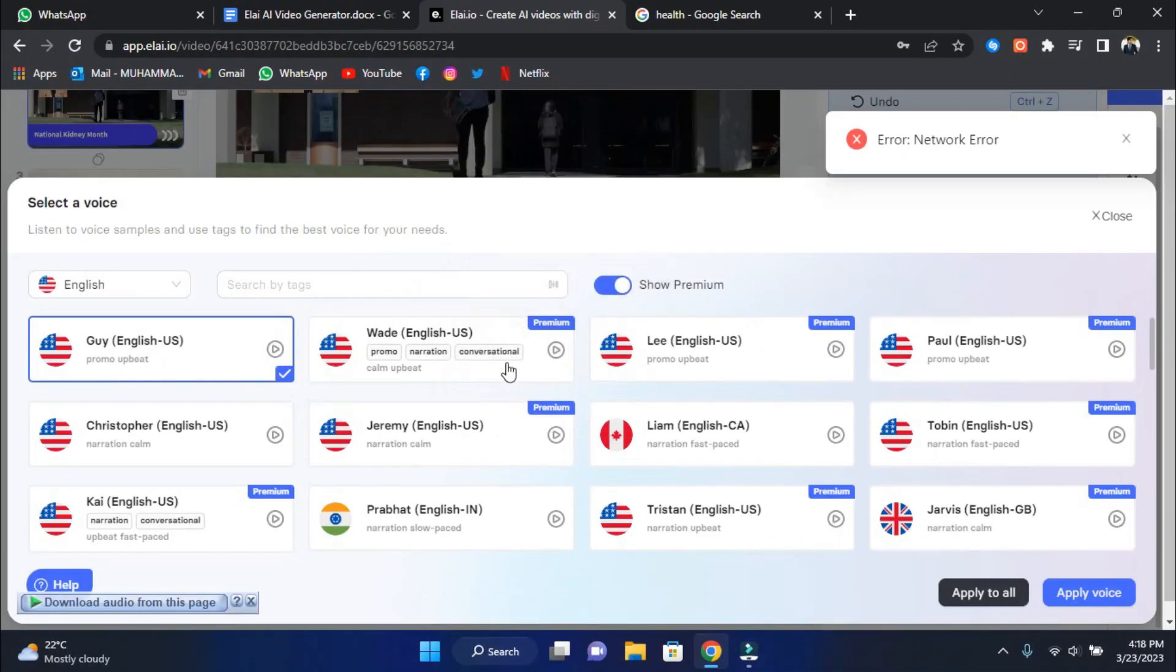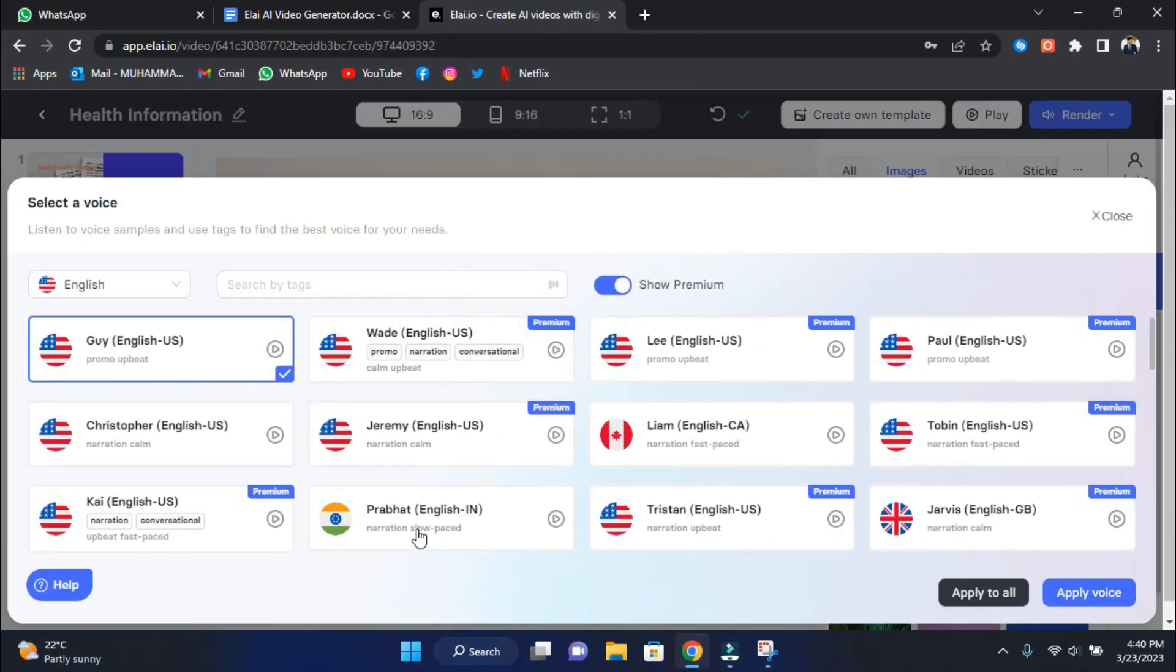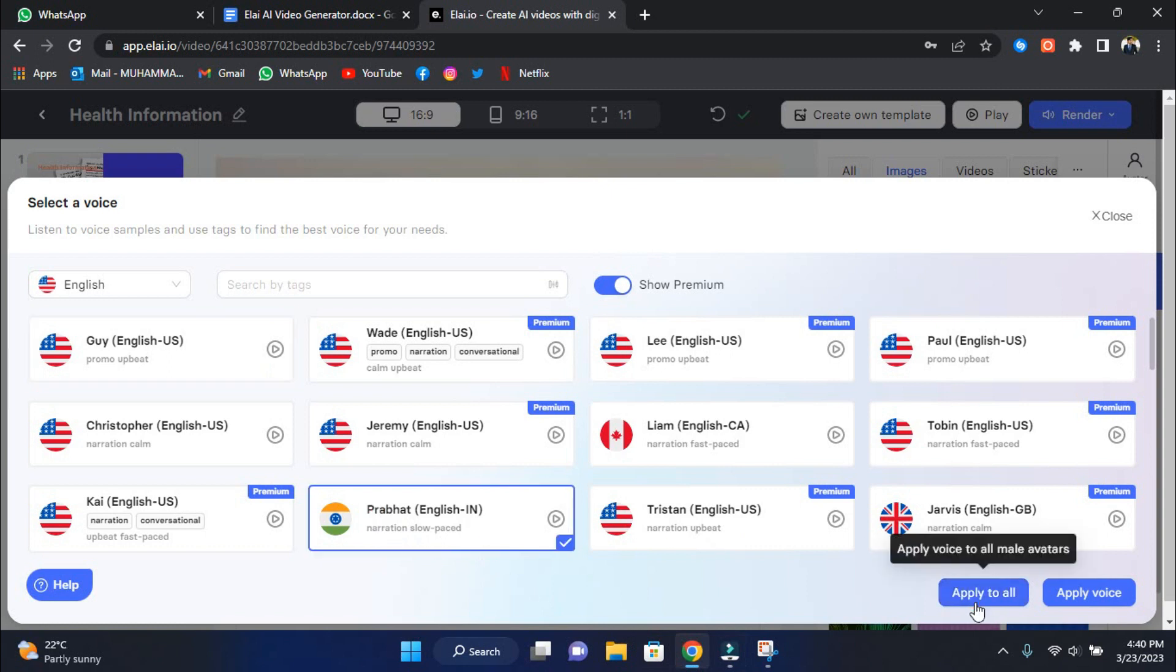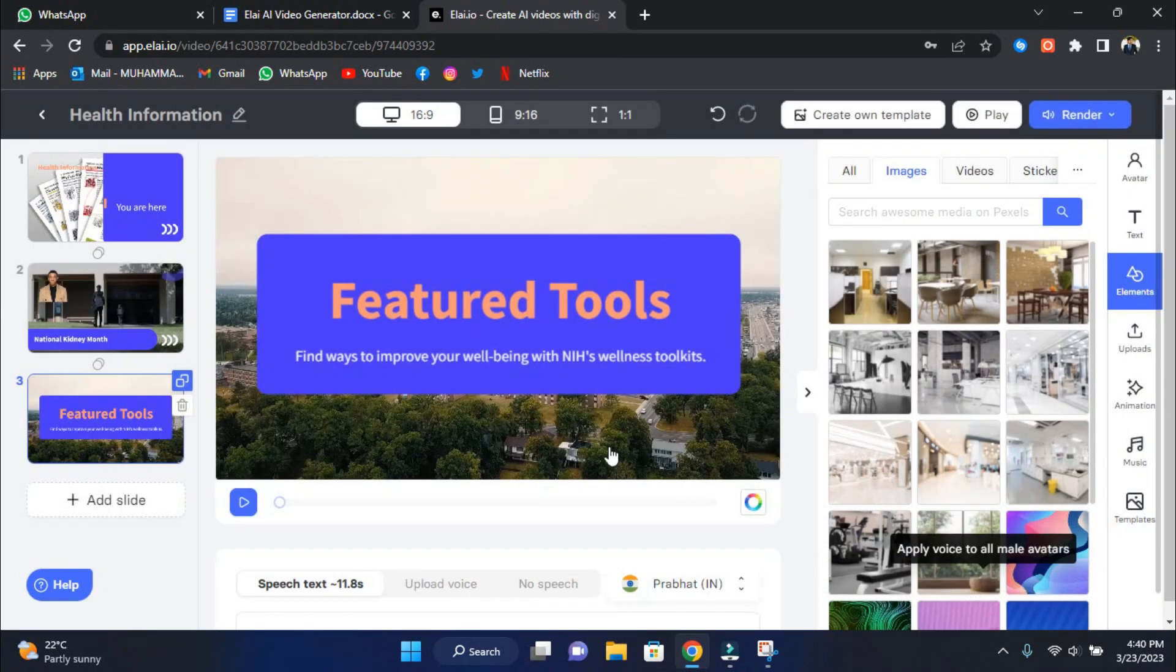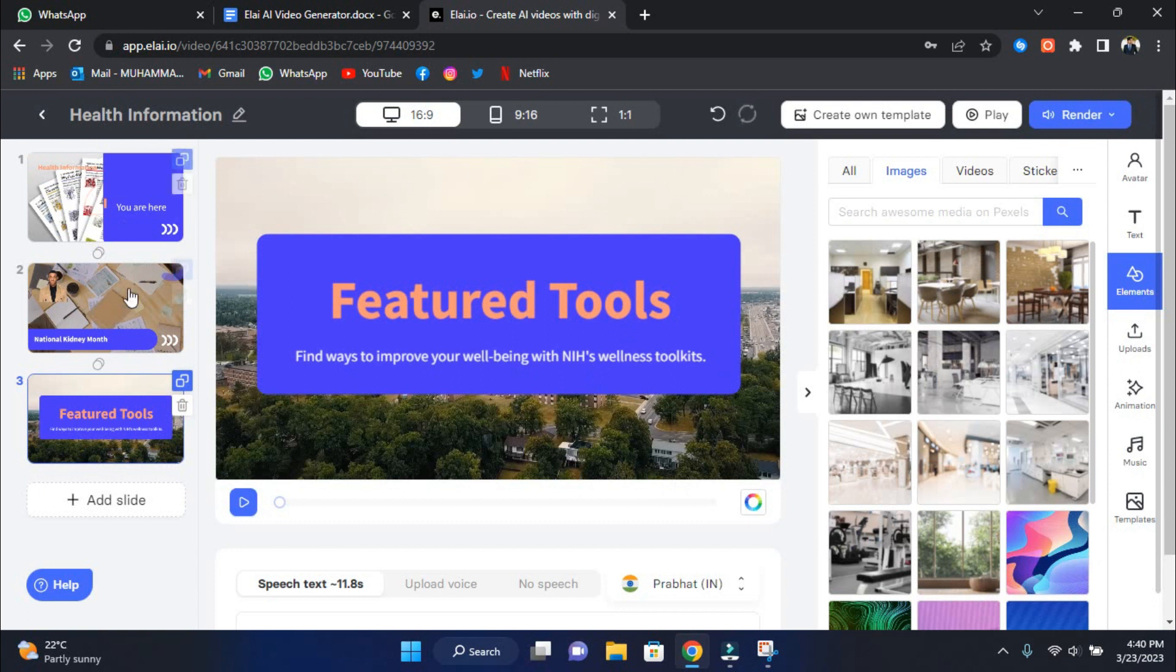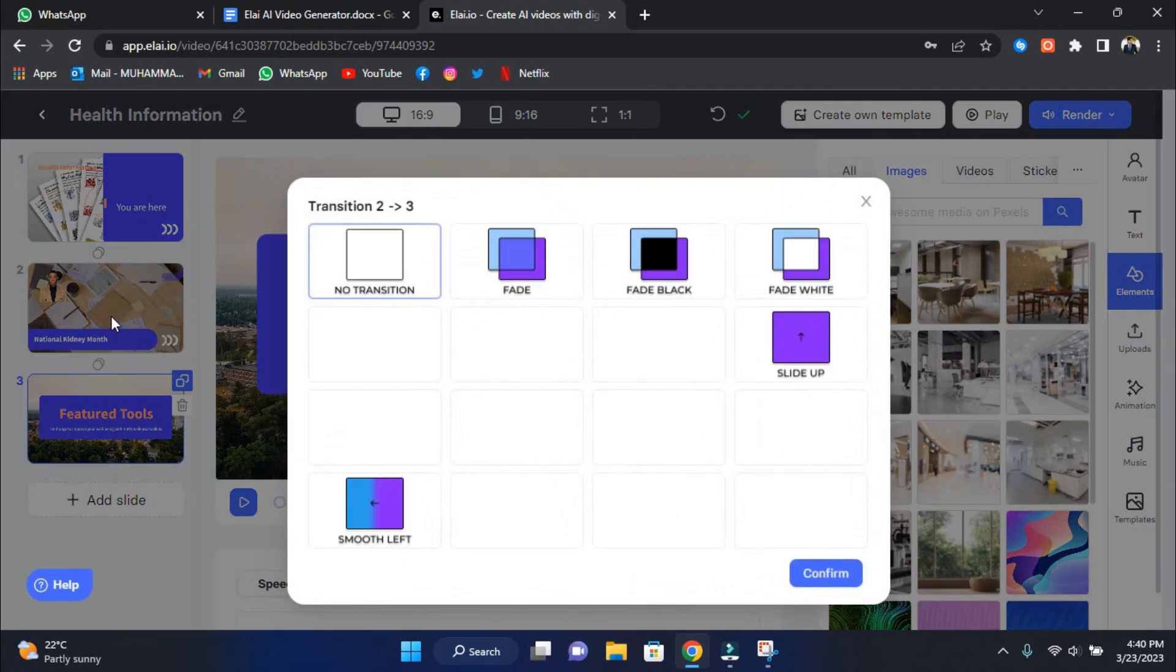When you find a voiceover you like, click on it to select it, then click Applied Voice. When you select your favorite voiceover, click Apply to All, so that the voiceover changes on all pages. All of the pages will be displayed on the far left side. You can click on every page and adjust it.